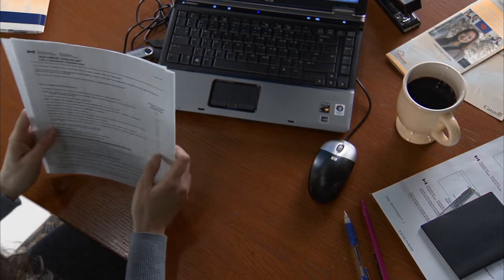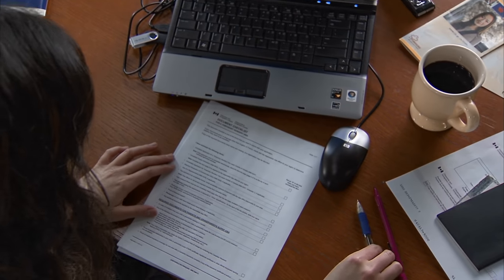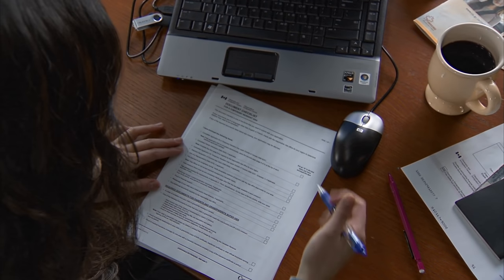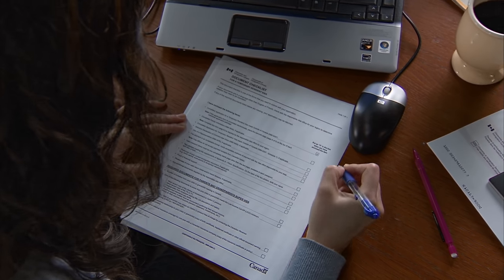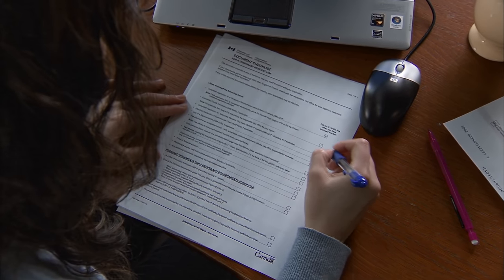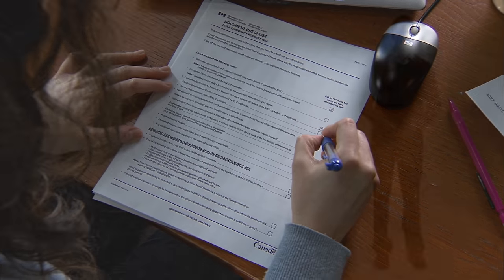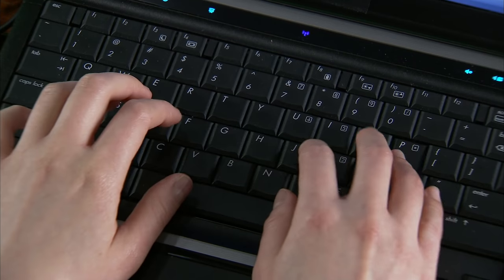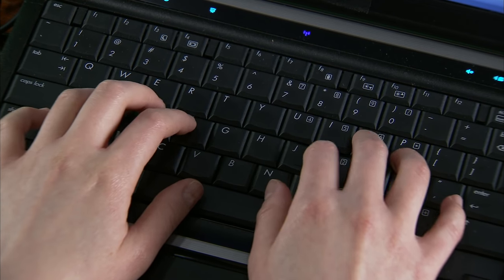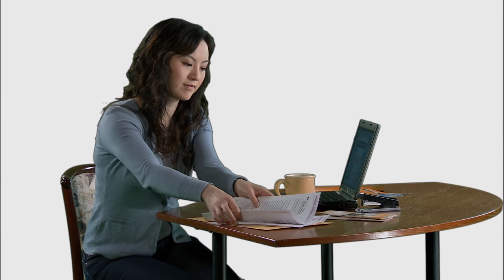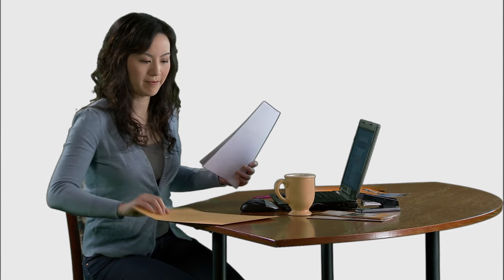Do one last review of the document checklist in your application kit. Make sure you have included all the information and materials we require. Remember, it is important to send a complete application to avoid processing delays and get on your way faster. Your application will be returned to you if there are problems or if you are missing information or documents. You will be asked to fix the problems or obtain the correct documents, then resubmit your application to us. This takes time and causes delays.